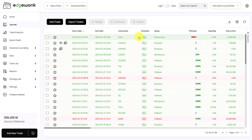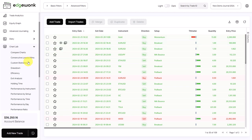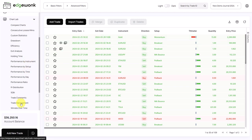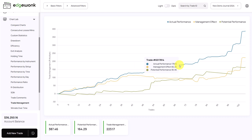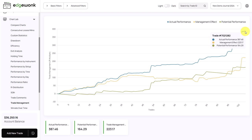Now it's fully closed. We go to our chart lab, scroll down a little bit and go to trade management. Let me break down the trade management first before we dive into the gold trade. We have three different lines — the actual performance is in blue, in terms of our R multiple. The graph will only work if you have entered a take profit and a stop loss price, and we can see an actual performance of 387 R multiple.